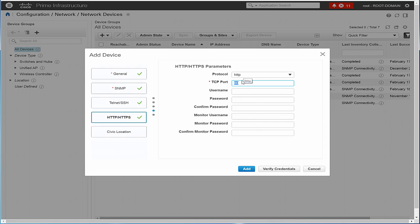In the TCP port field, enter a different TCP port if you want to override the default. Enter the User Name, Password and confirm the password. Enter the Monitor User Name, Monitor Password and confirm the password.